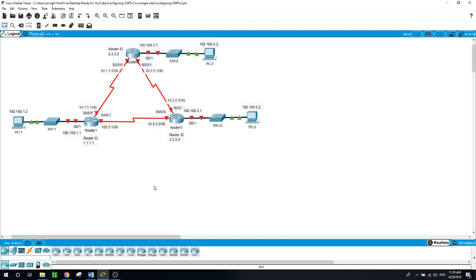In today's lab exercise, you will configure the IP addressing on the routers, then configure the three routers with basic single area OSPF version 2, and then verify the connectivity between the routers and the PCs.